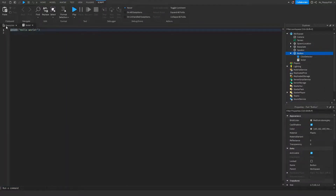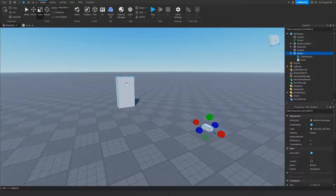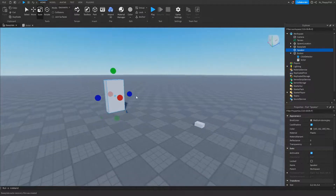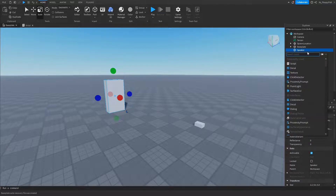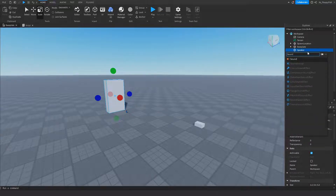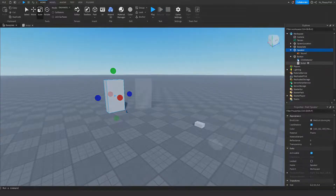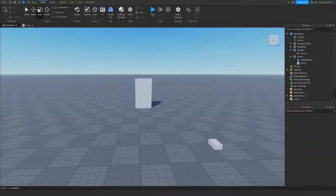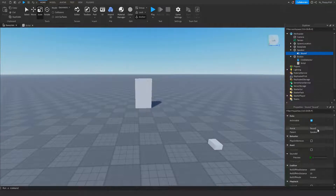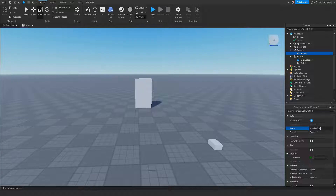We now want to click on our base plate and then click on our Speaker where the audio will be coming out of. We want to click the plus button next to Speaker and insert a Sound. Once we've inserted the sound into the Speaker, we want to click on it and rename it from Sound to Speaker Sound.